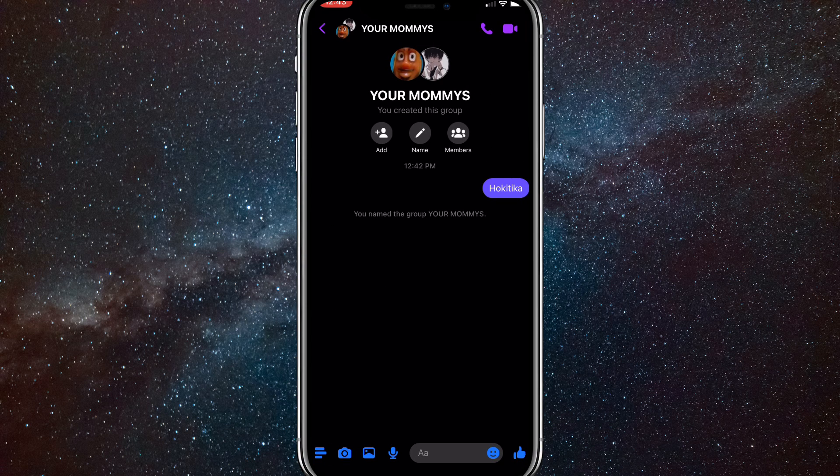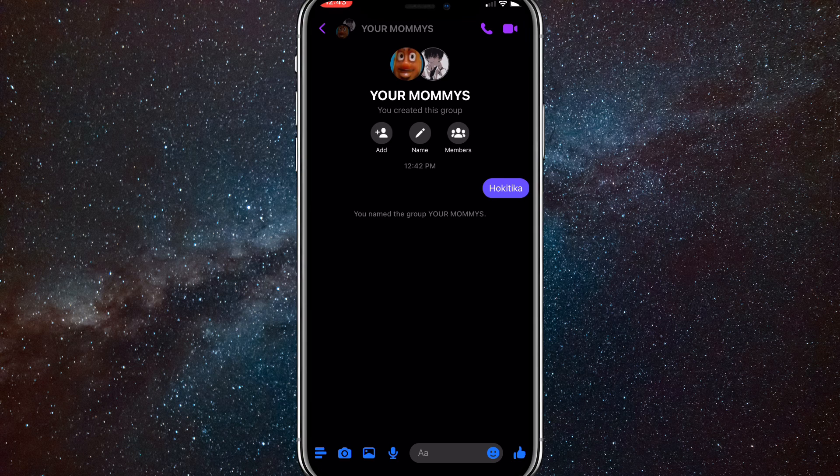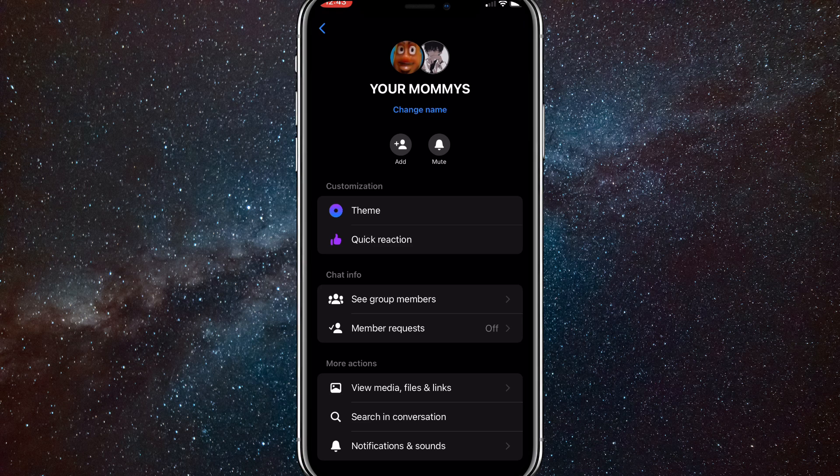As you can see, it's right here and you want to click on the profile picture in the top left corner. It should also have the name of your group chat right next to it. It will bring you to the group chat settings.